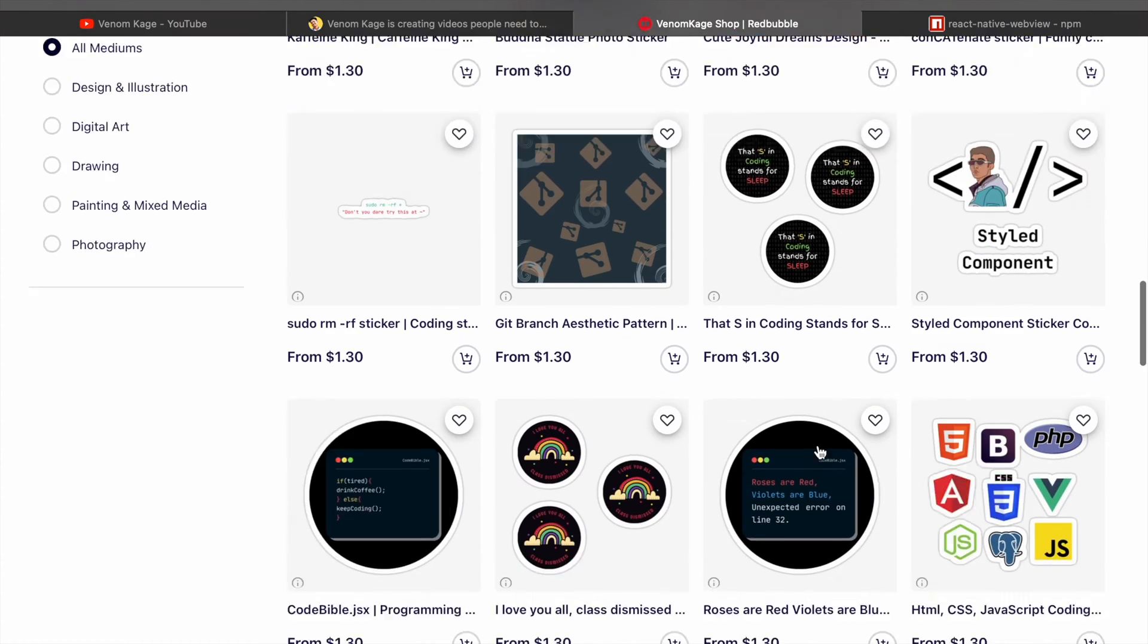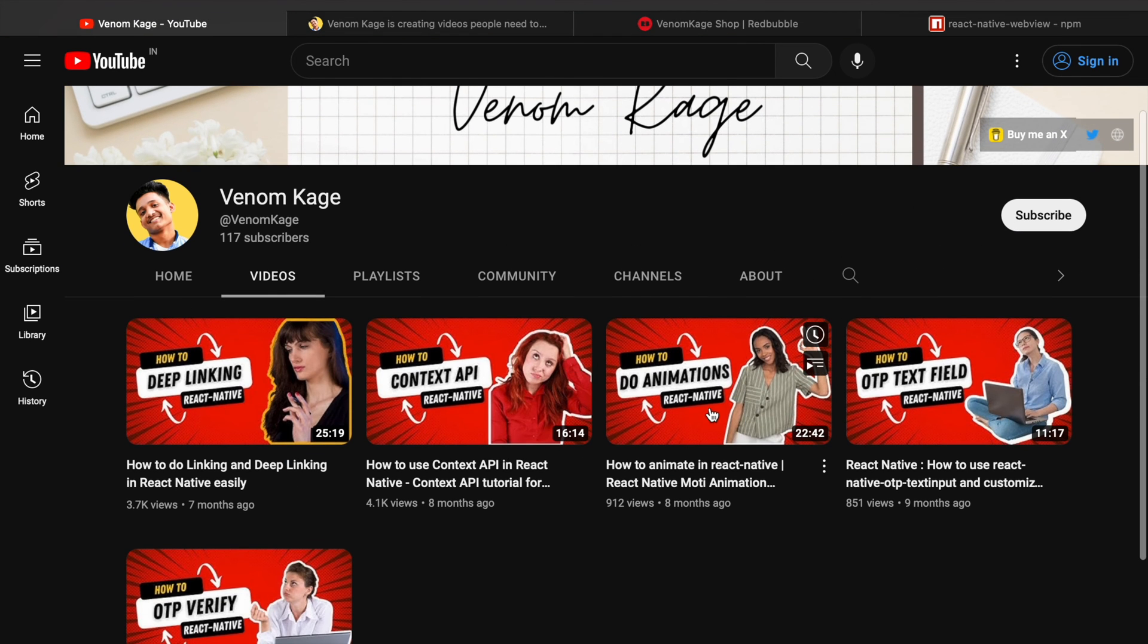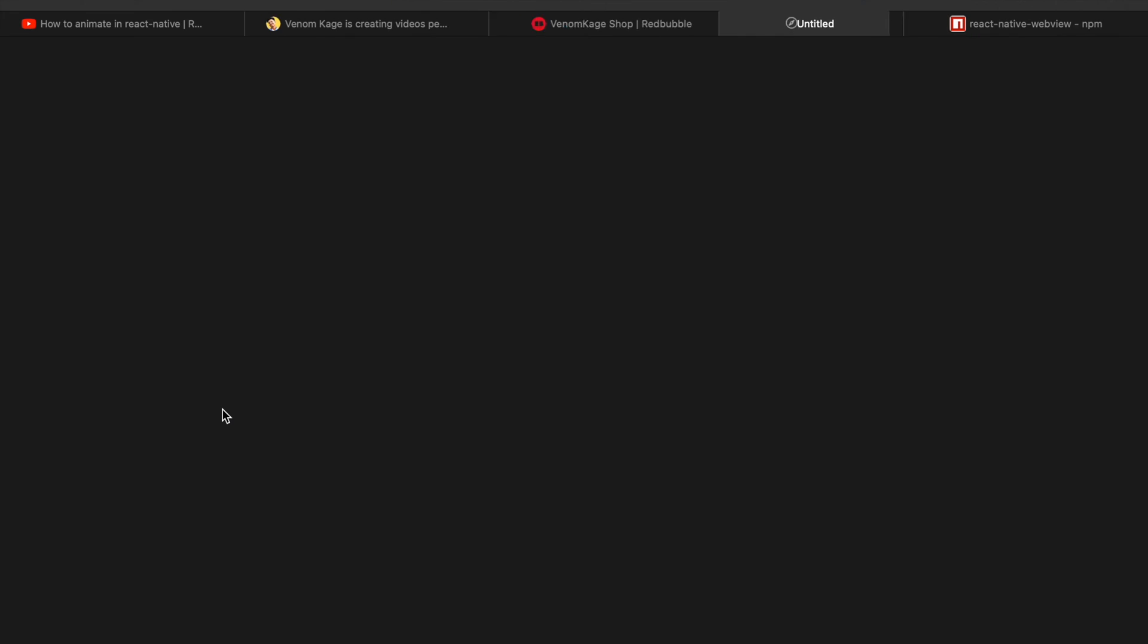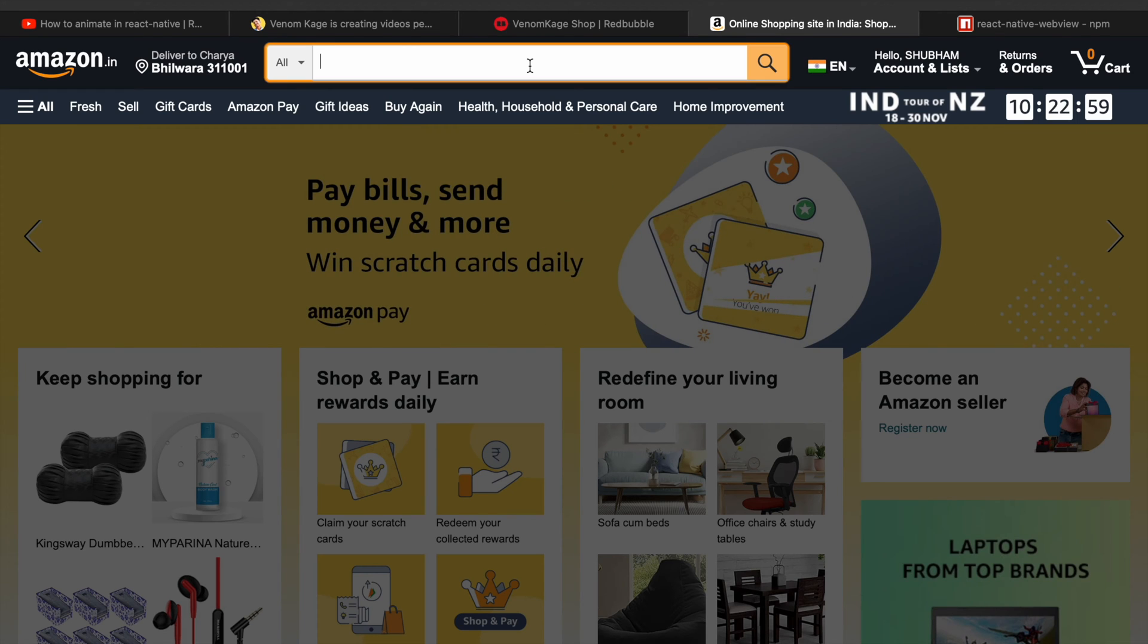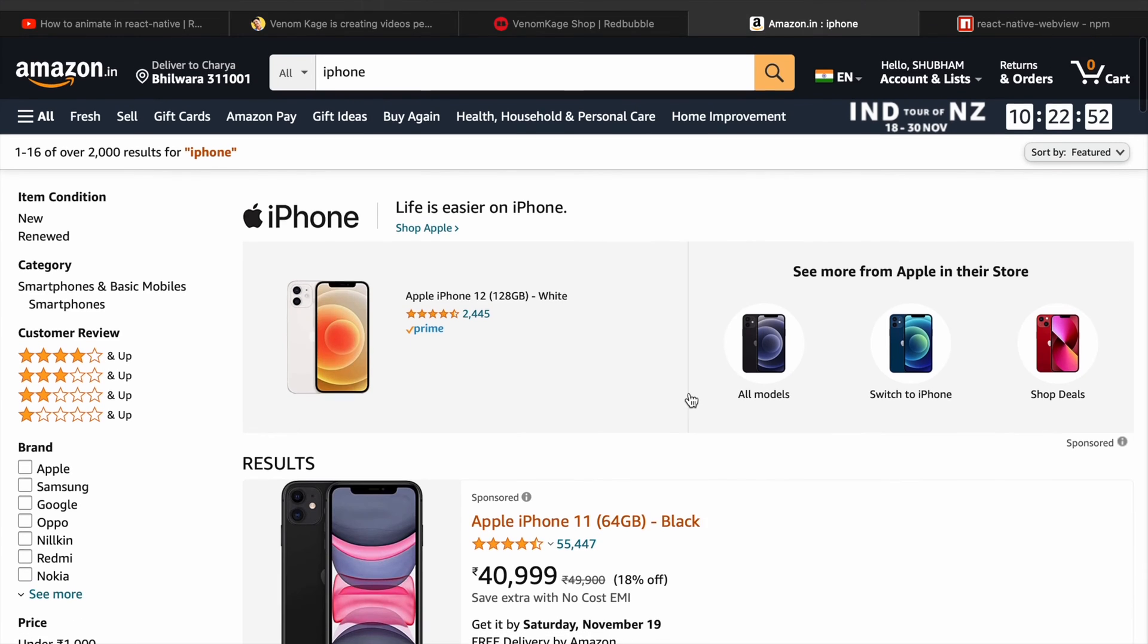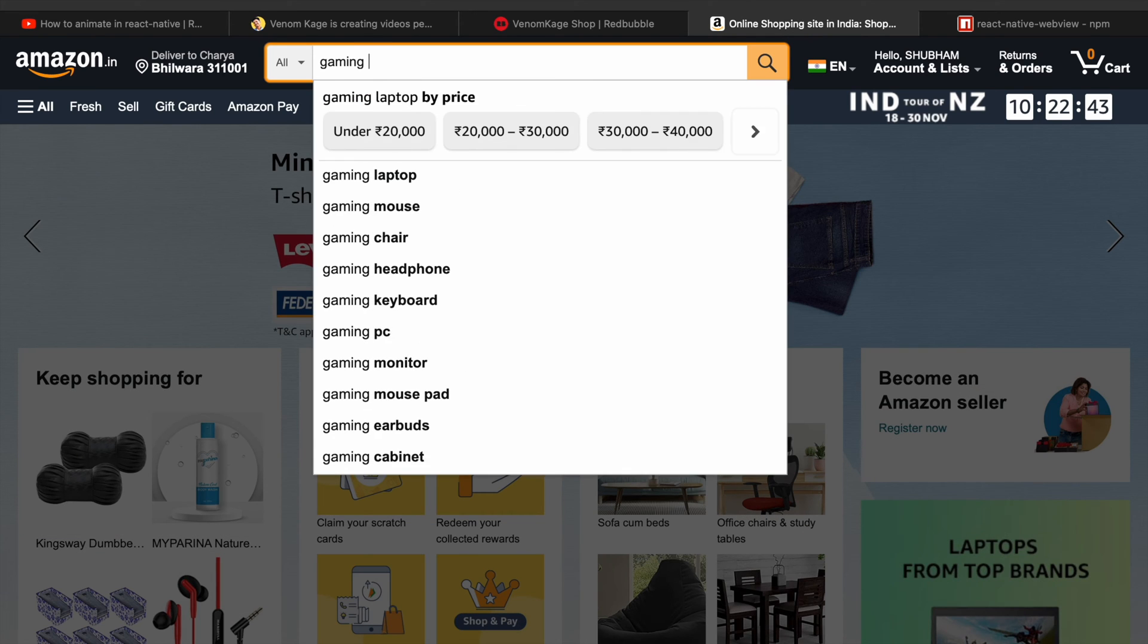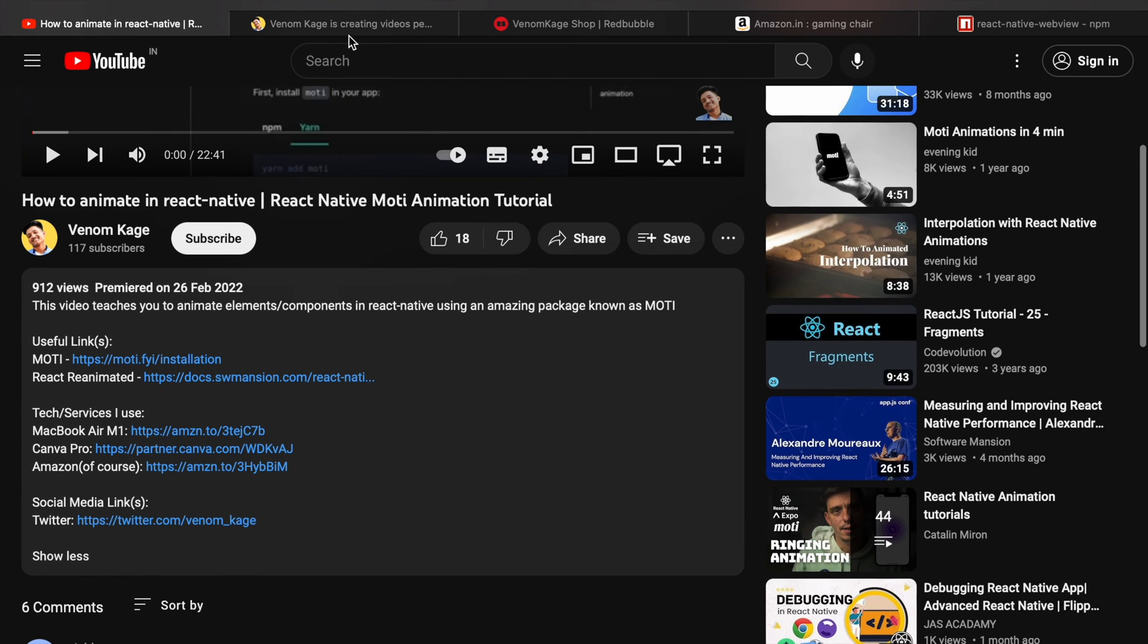One more thing you can do to support this channel is go to any video, click on it, and in the description there will be these three links. If you have to buy anything from Amazon, just click on that link, search anything there, and buy it. I'll be getting an affiliate commission. It won't cost you any extra penny, but it'll support me.